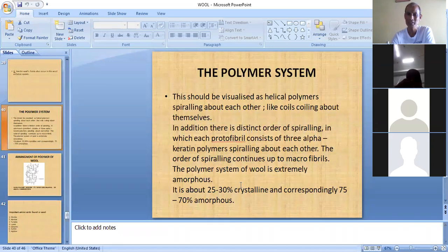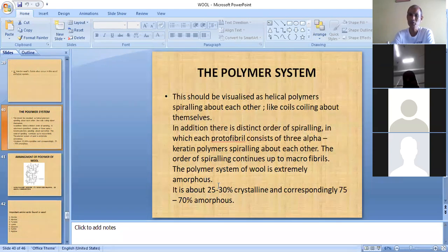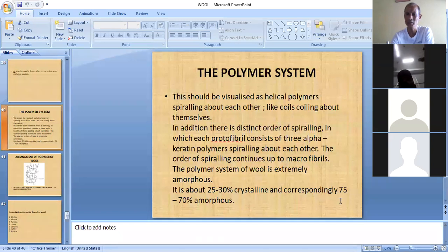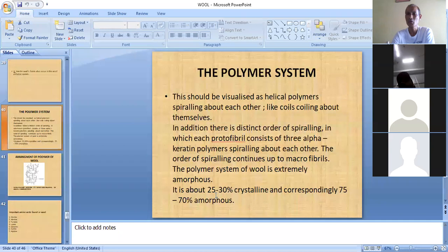The polymer system of wool is extremely amorphous. This is an important point because it affects strength and many other properties. Unlike cotton, which is a crystalline fibre, wool is considered an amorphous fibre. It is about 25 to 30 percent crystalline and correspondingly 70 to 75 percent amorphous, which is why wool fibre is categorized as an amorphous fibre.